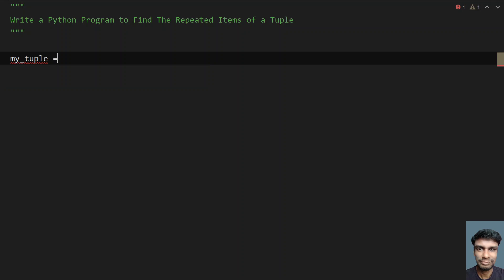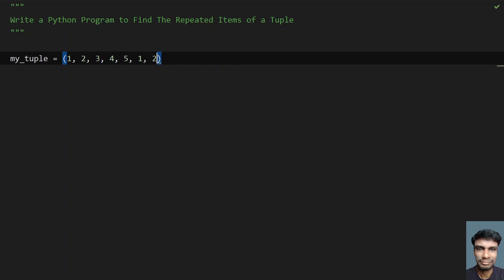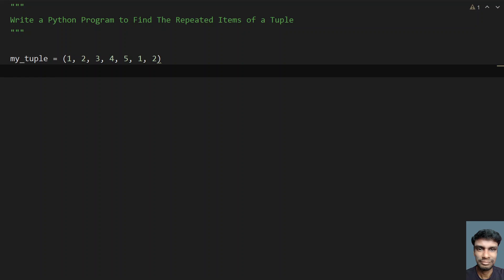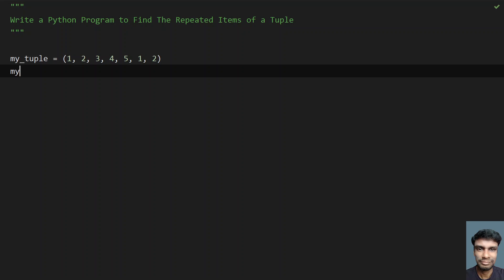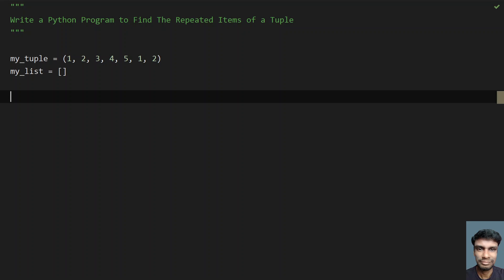Let me take a sample tuple here — a variable called my_tuple — and let's put some sample values inside it: one, two, three, four, five. To check for repeated items, let's take one and two as the repeated values. Once we have the tuple, let's also take a list and initialize my_list as an empty list to store the repeated items.